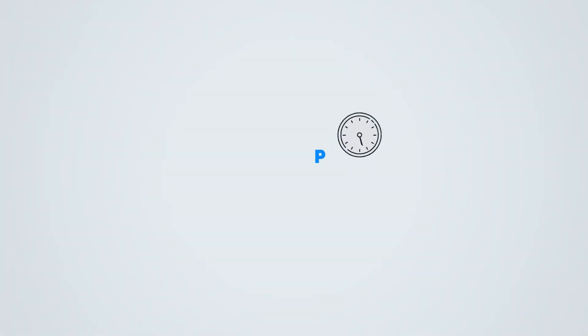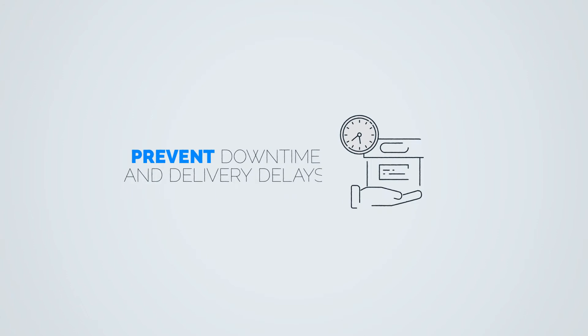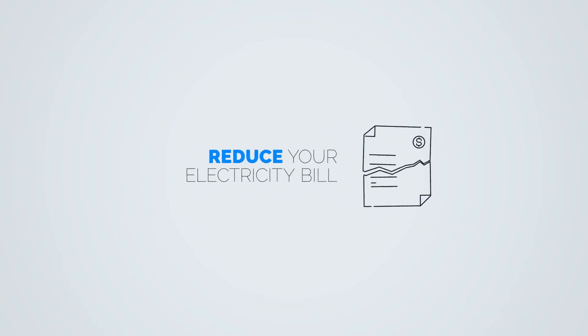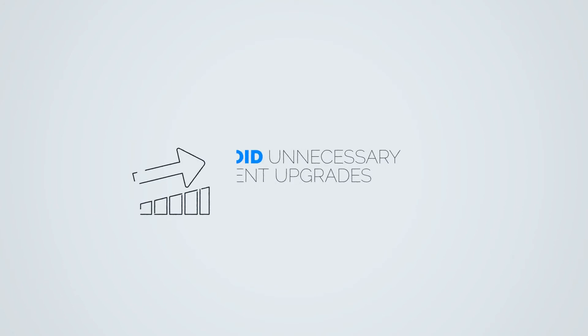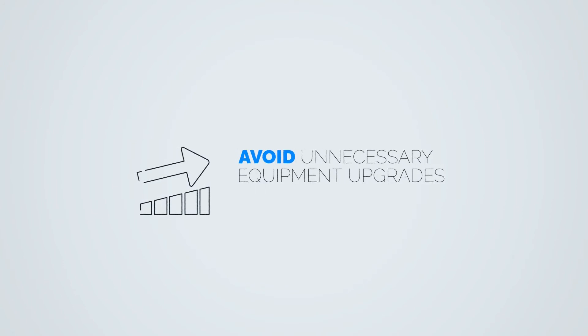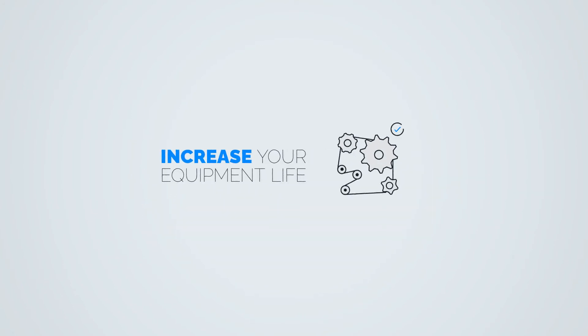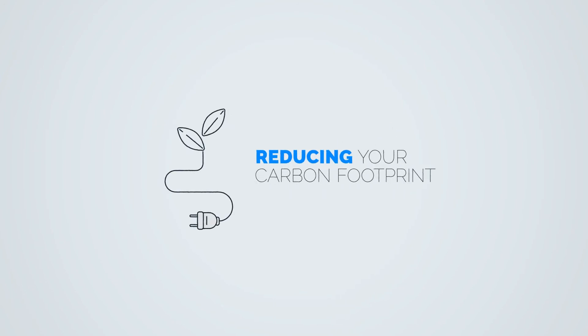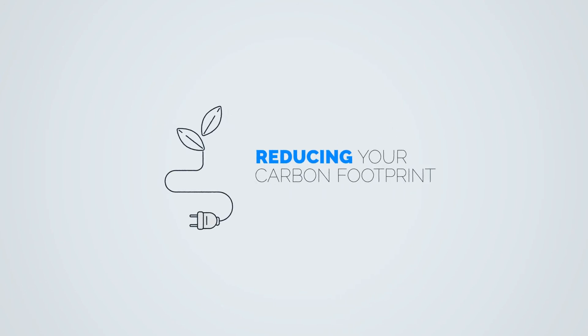A healthy power network will prevent downtime and delivery delays, reduce your electricity bill, avoid unnecessary equipment upgrades, increase equipment life. Plus, you'll be reducing your carbon footprint.